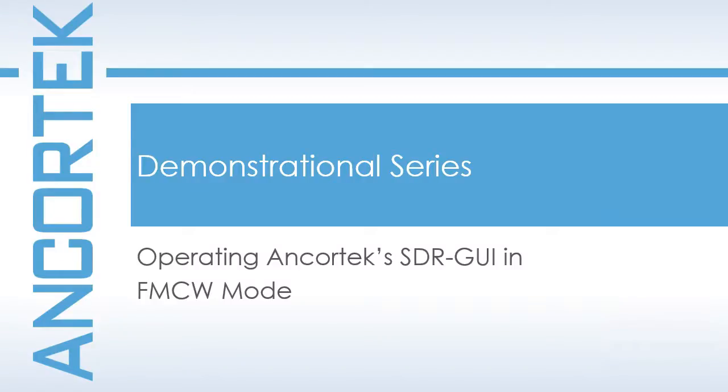Hello, this is an Ancortek demonstrational video and today I'll be covering how to operate one of our software defined radars in FMCW mode using the SDR GUI.